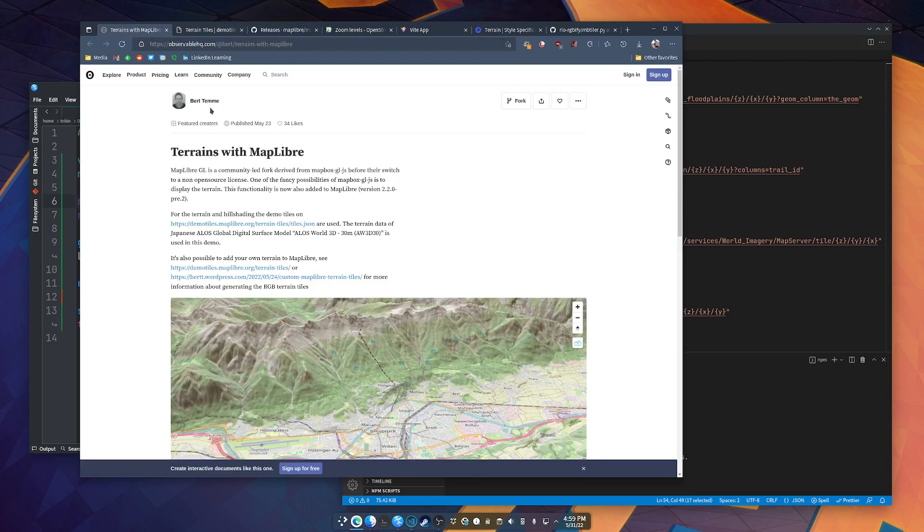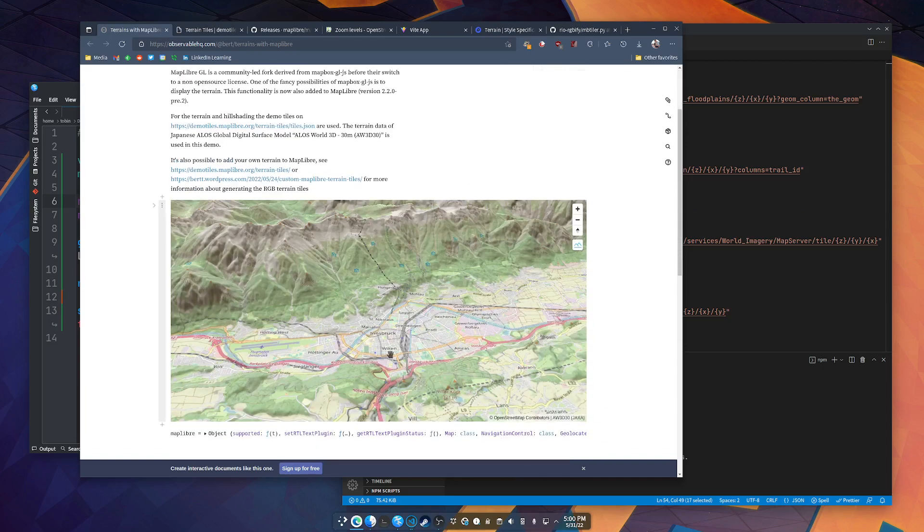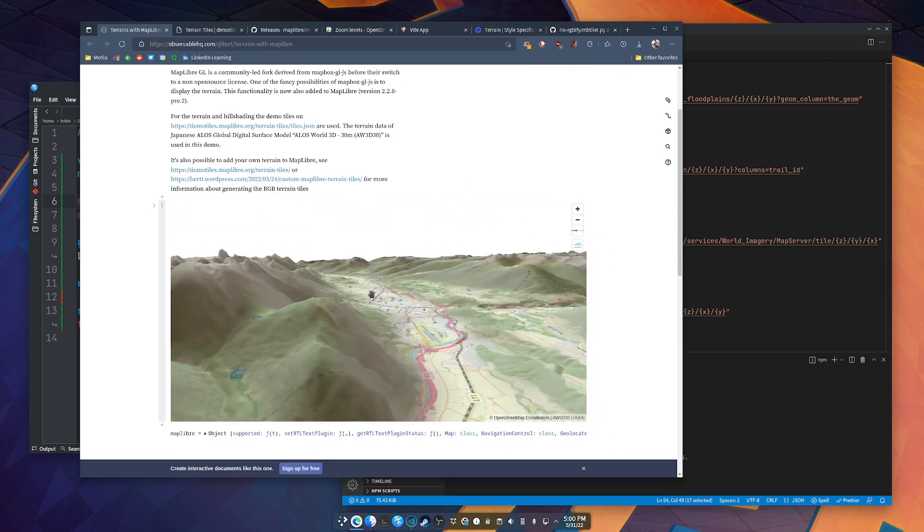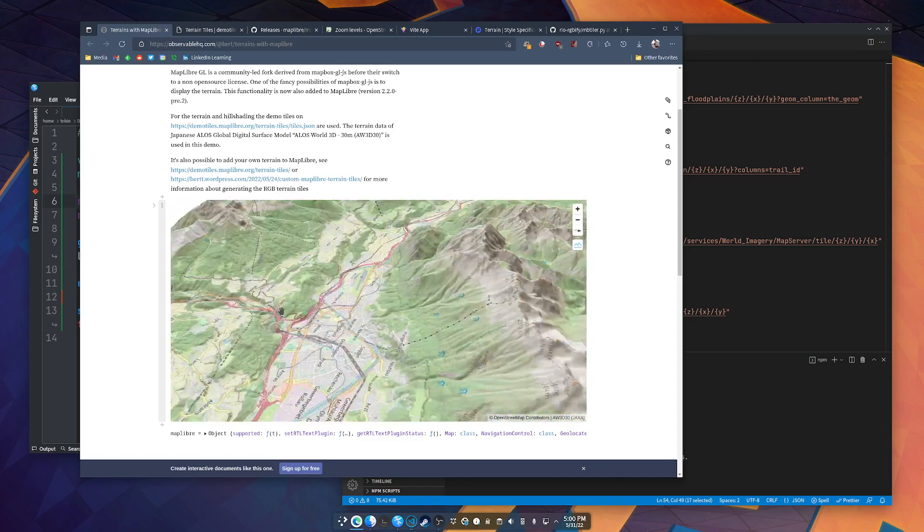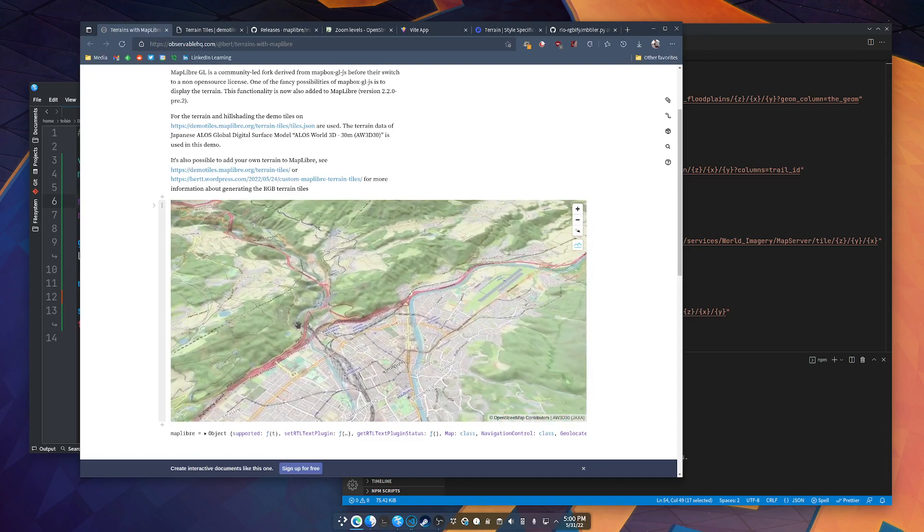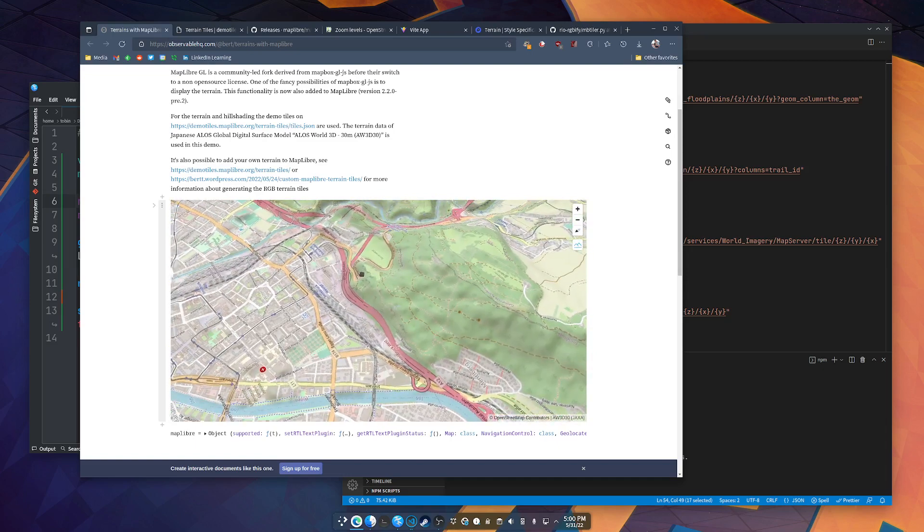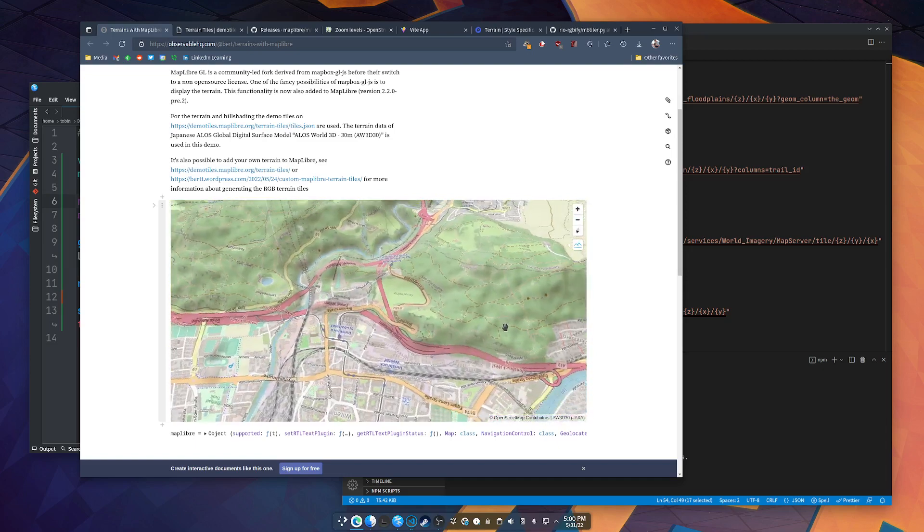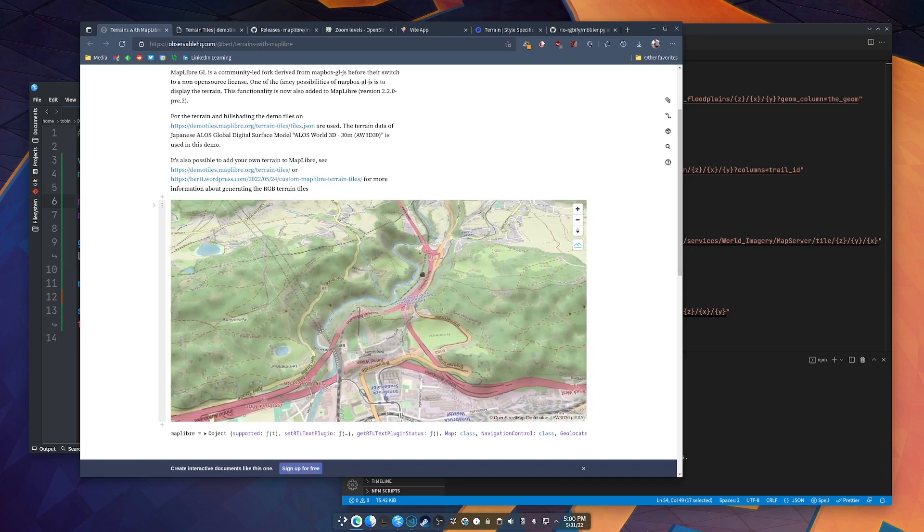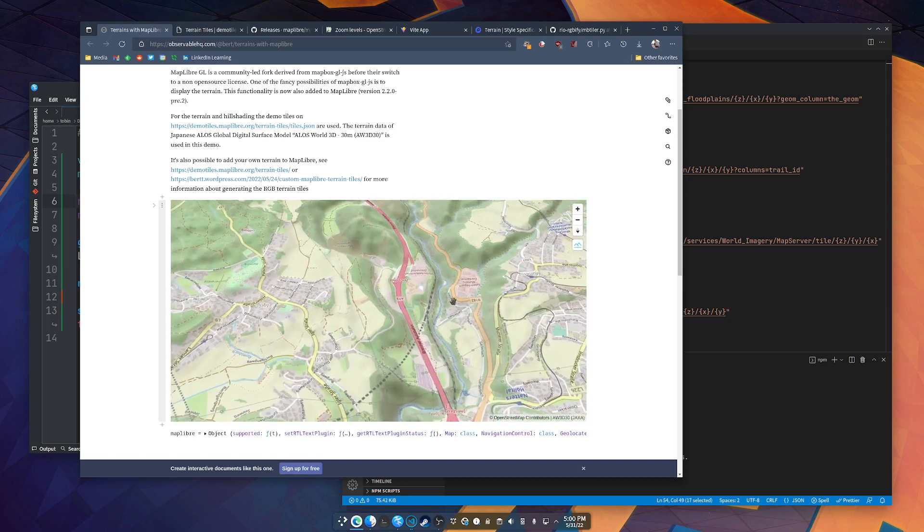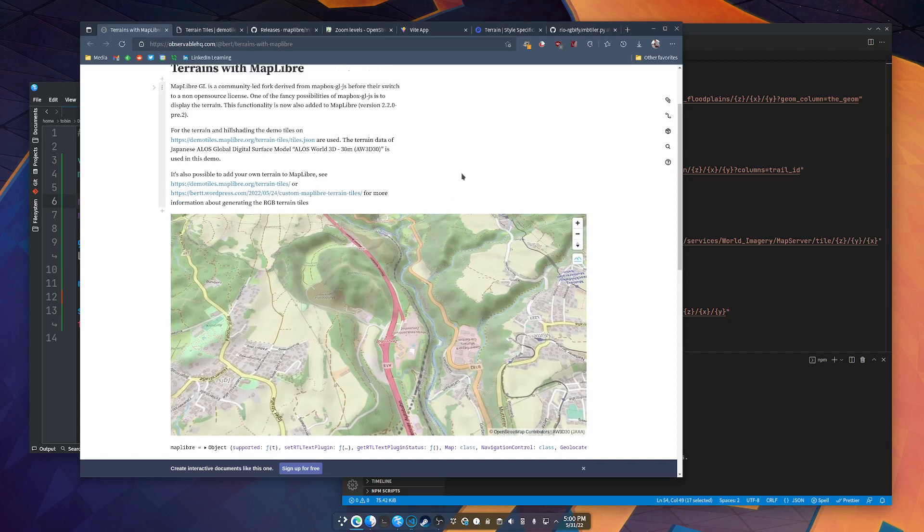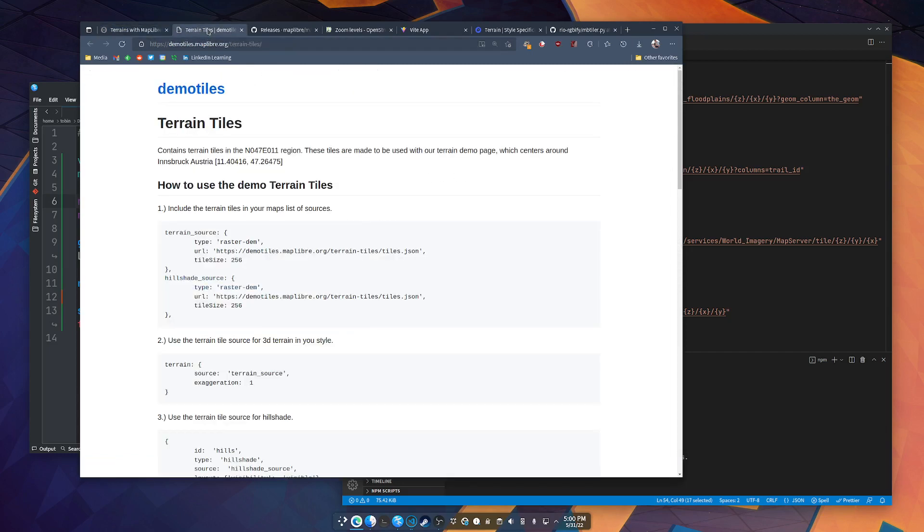And Bert Temme, I hope I have not murdered that, I apologize if I did, made this really cool observable page with a demo of it. You can see the pre-release here and some 3D terrain. You can go flying through the mountains and looking up river valleys and it is cool stuff. So, I had to play around with it, even though Mecklenburg is a pancake. And they've got really great directions here. You'll follow the links from the observable page.